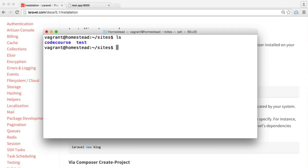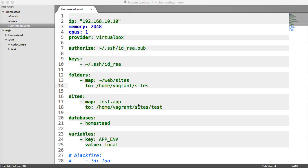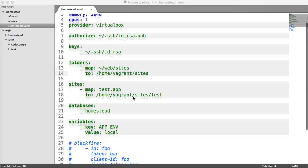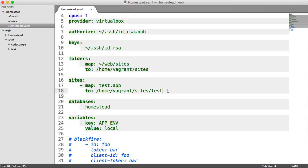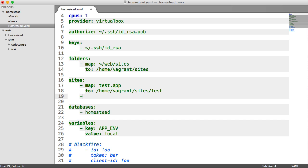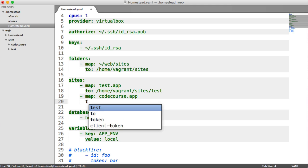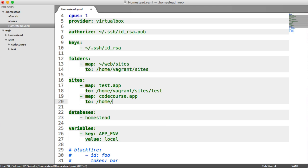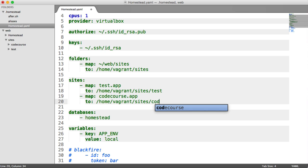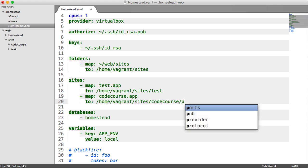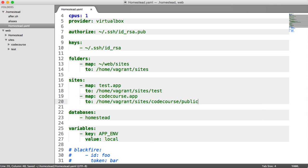What we want to do now is actually add a new site to our homestead.yaml file, because at the moment we can access test.app on port 8000, but we can't access CodeCourse.app because it doesn't exist within our configuration. I'm going to open homestead.yaml, and under sites I'm going to create a new site. I'm going to map CodeCourse.app to home/vagrant/sites/CodeCourse. Now, because this is a Laravel installation and the point of entry into the application is the public directory, we do need to include public at the end. But for any non-Laravel projects, you can just give the root directory, depending on how it's set up, of course.